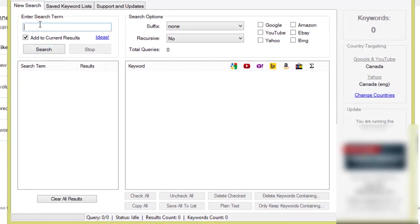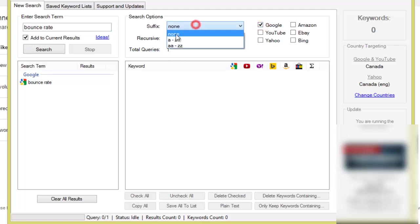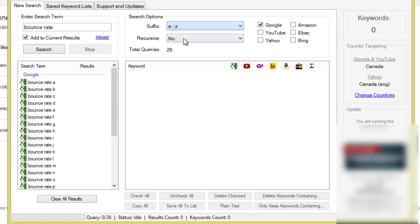So let's start off with my main phrase here, it's going to be bounce rate because that is exactly what I'm going to be teaching in my video tutorial. So we are only going to use Google and we are only going to use the alphabet soup technique.